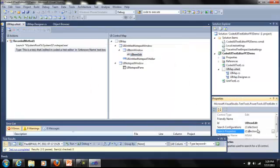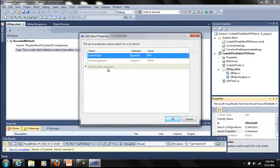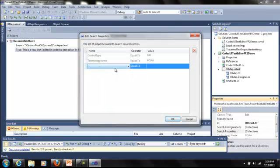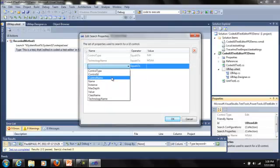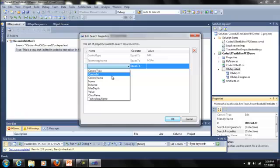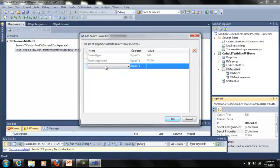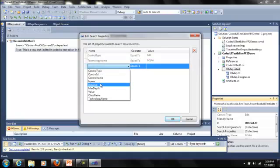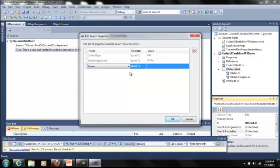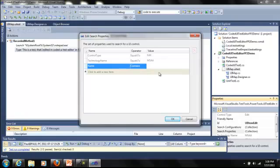Under search properties, you can do the common ability of adding a different way of searching for control. And this is very useful in instances where you record a test and maybe it uses something that you don't really want to use to find the control because it's ambiguous such as the instance property. You might want to get rid of that. So you can easily add things, remove them, and you even have the ability to use the regex contains criteria to search for values. And this can help in instances where you're trying to find a dynamically changing property in a window that has something that is constant.